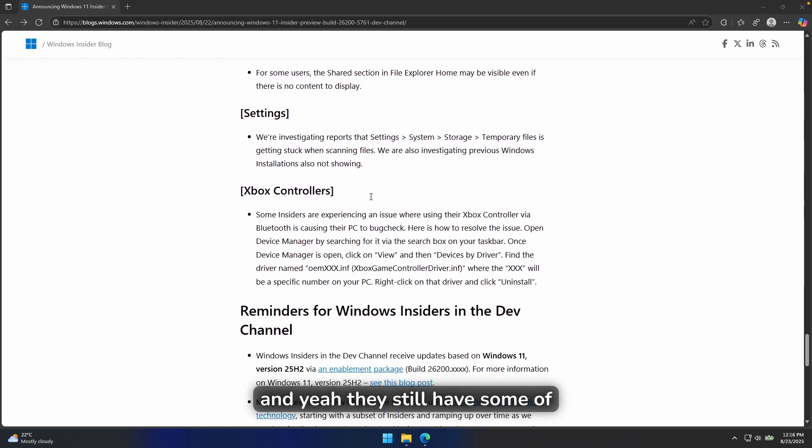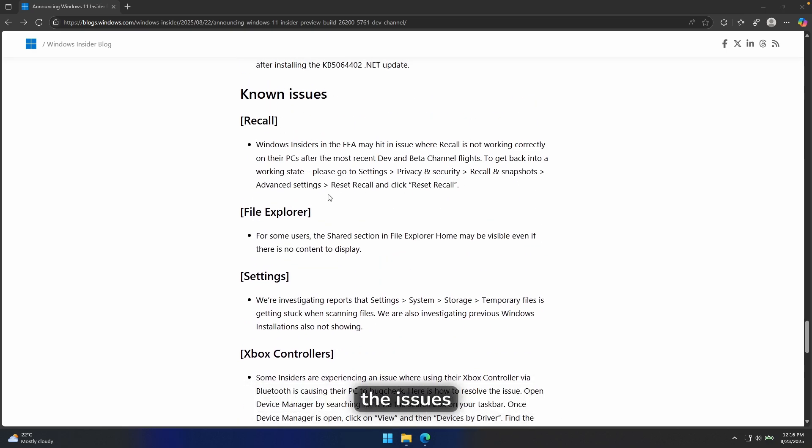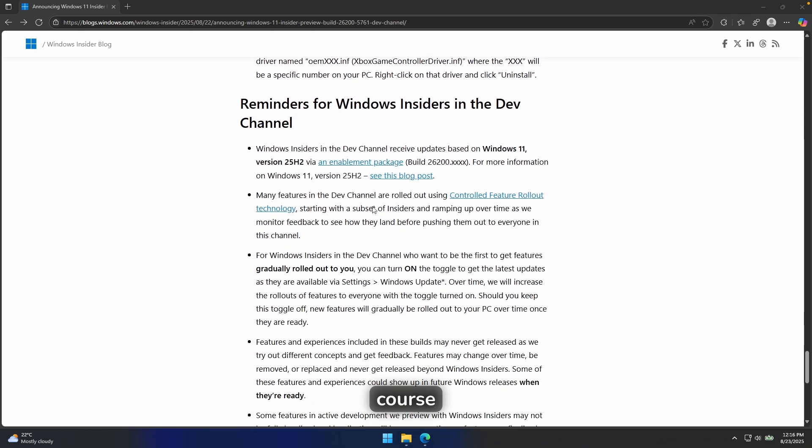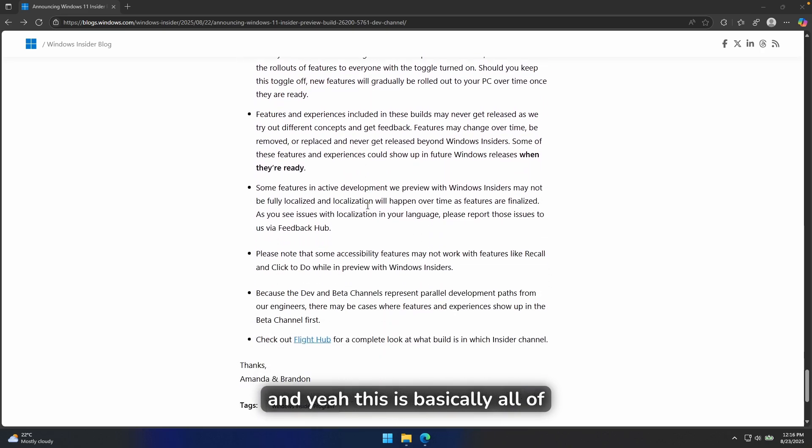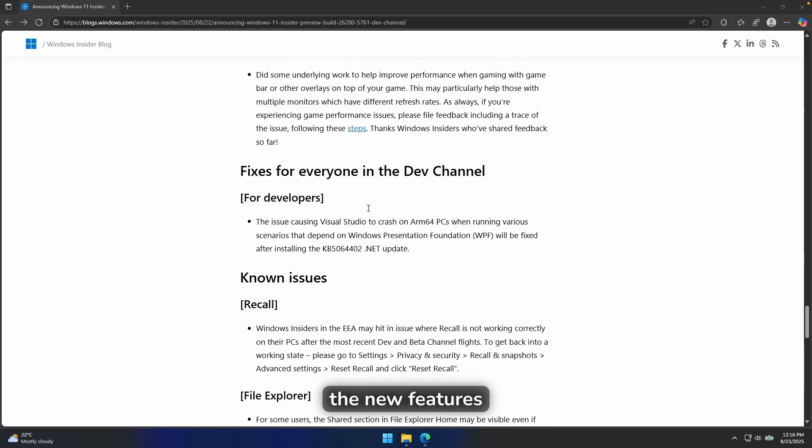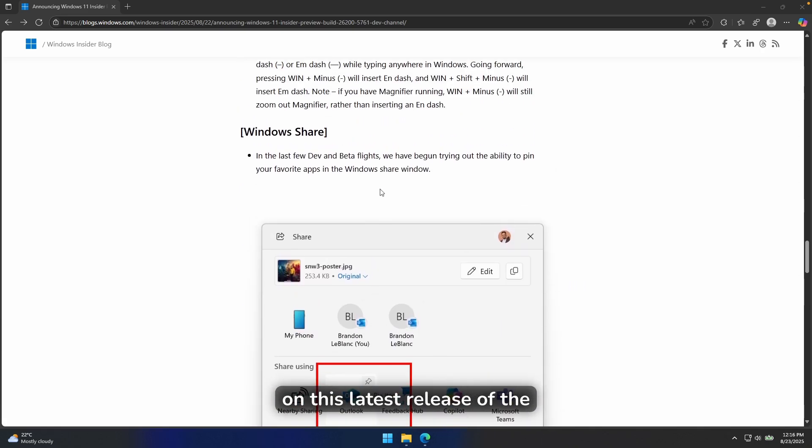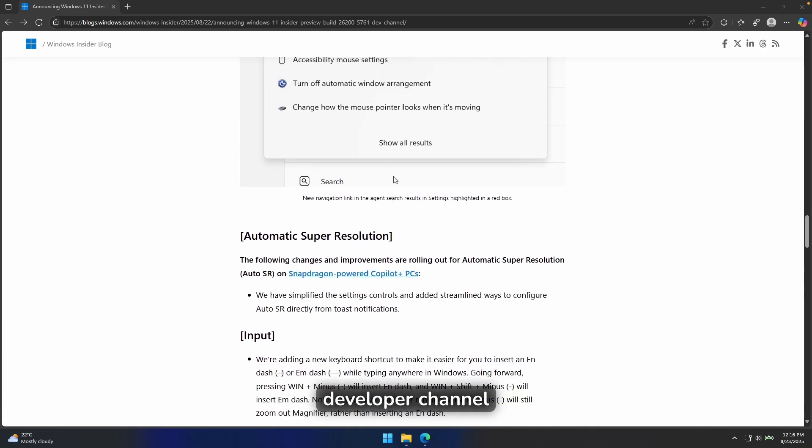And yeah, they still have some of the issues in the developer builds, of course. And yeah, this is basically all of the new features on this latest release of the developer channel. So 26,200.5761.